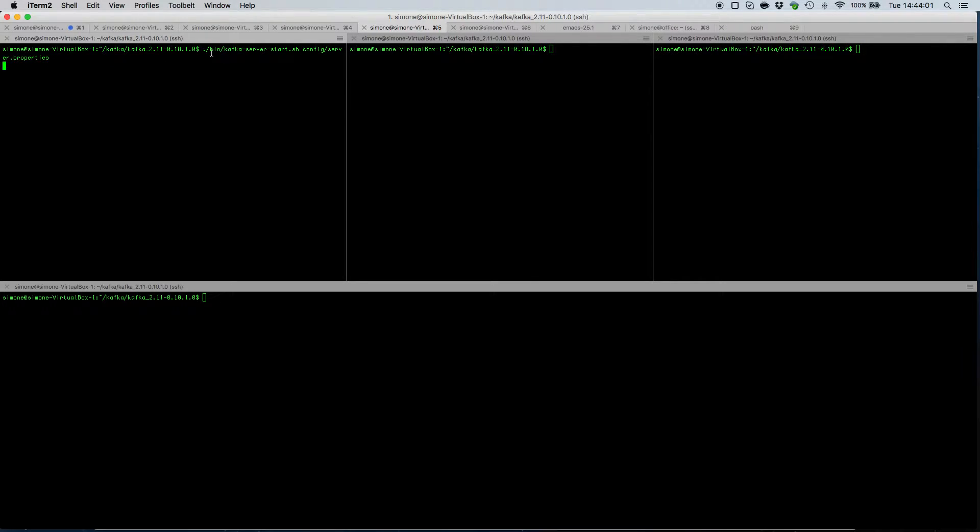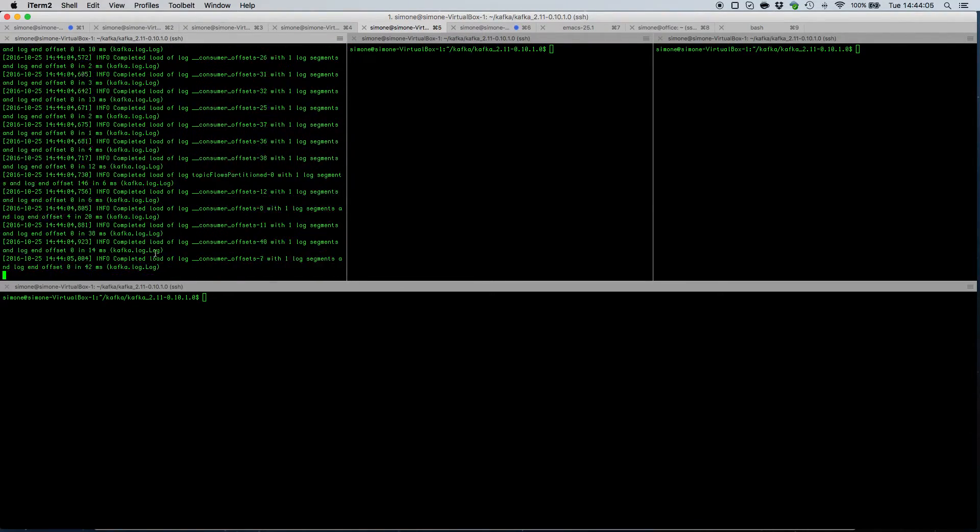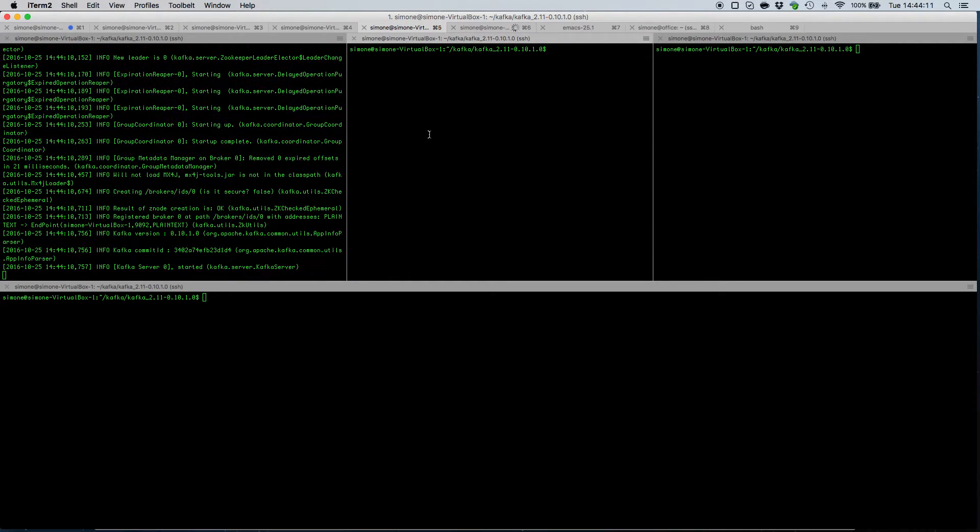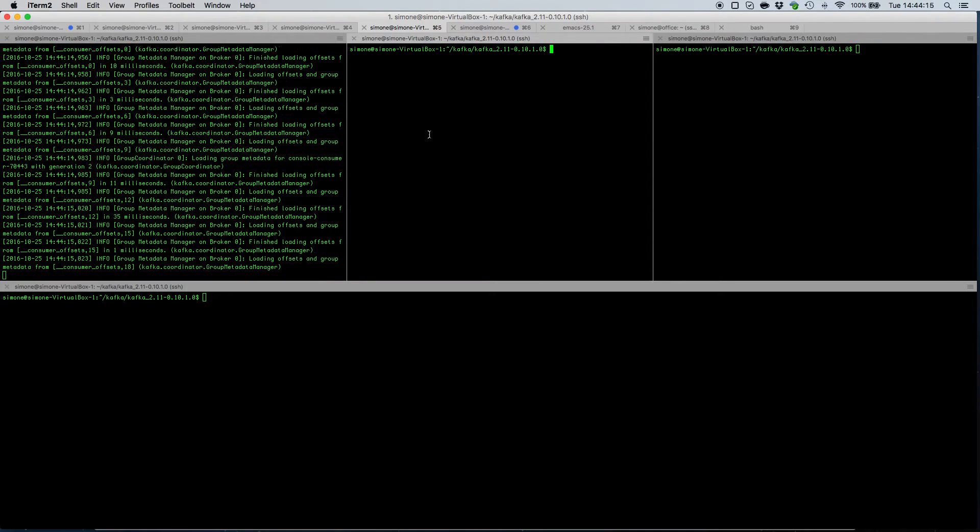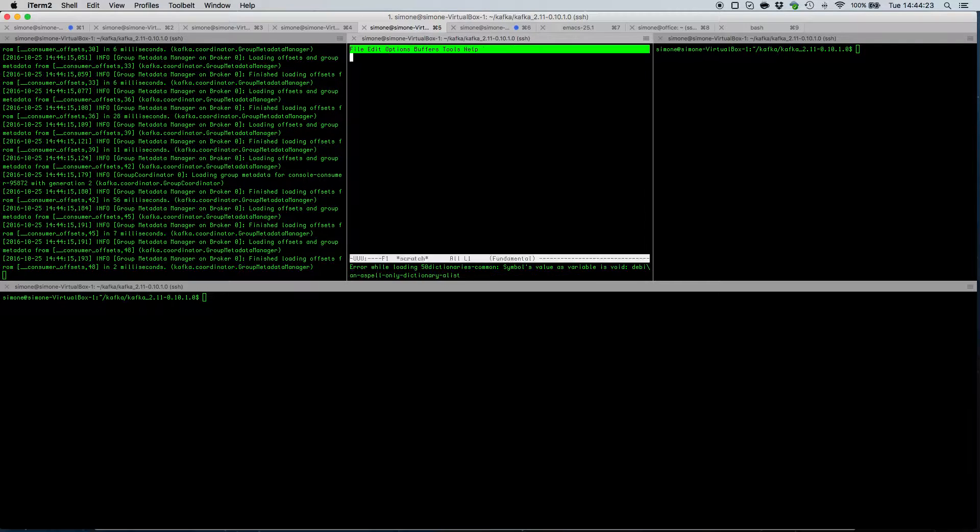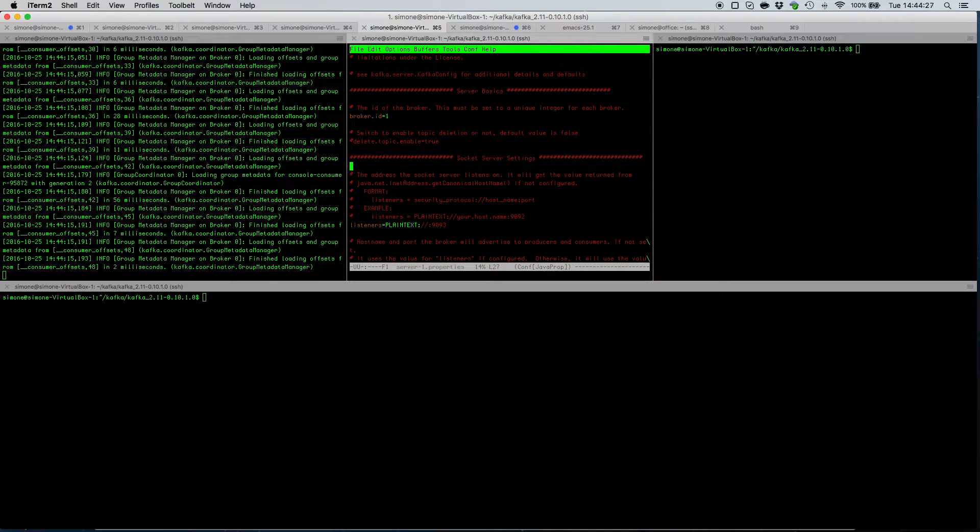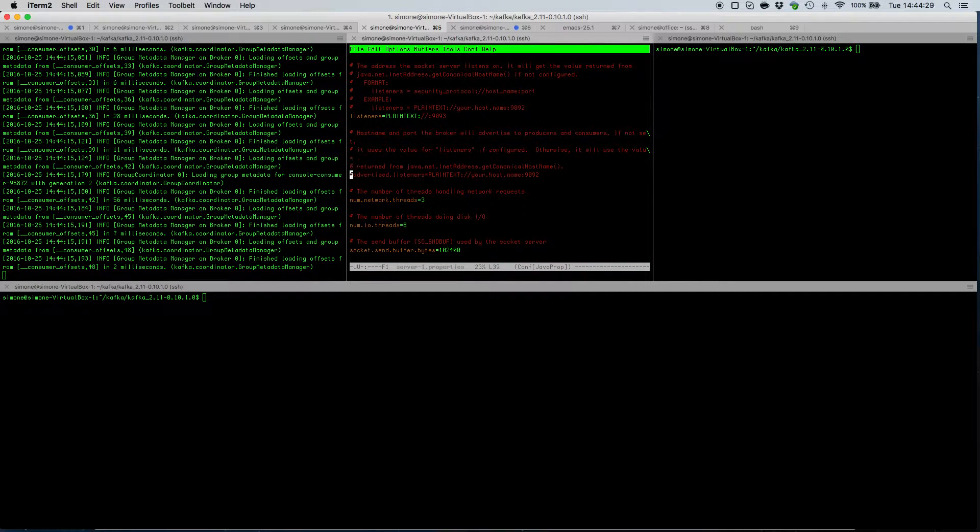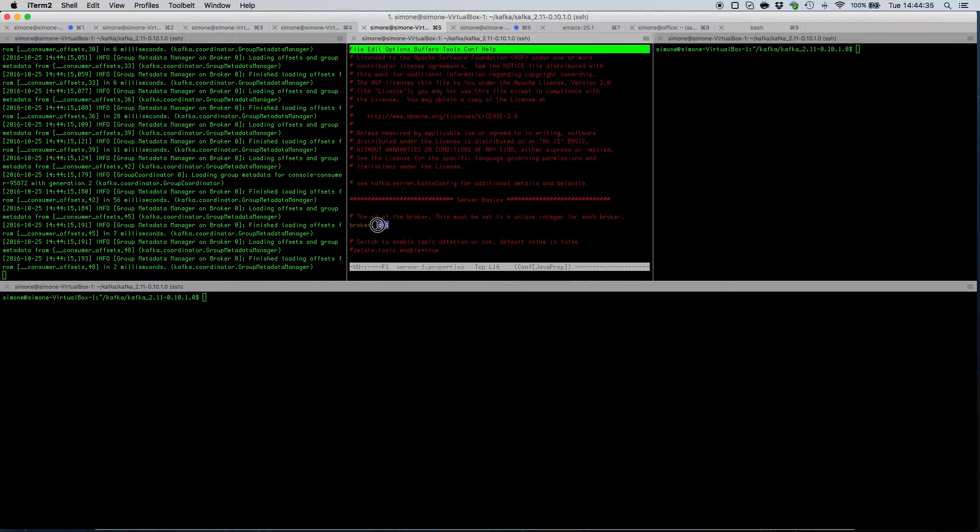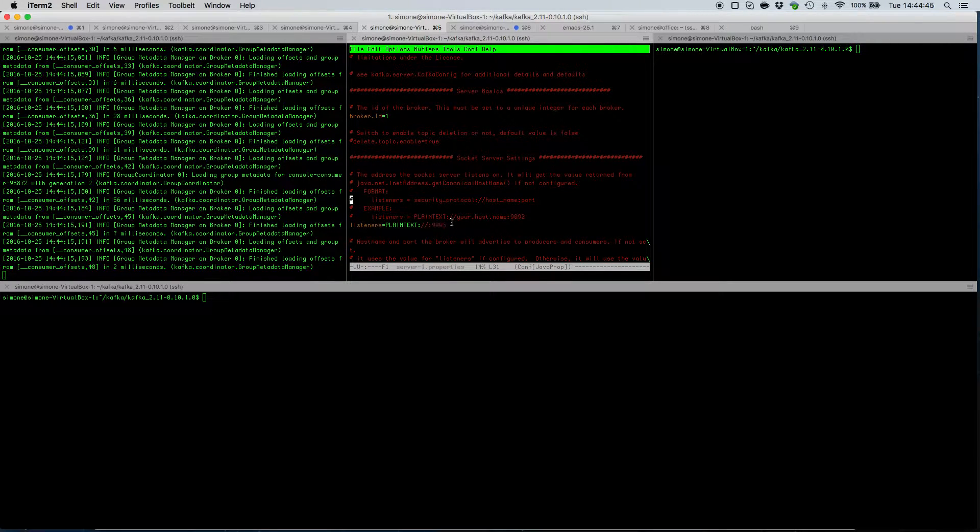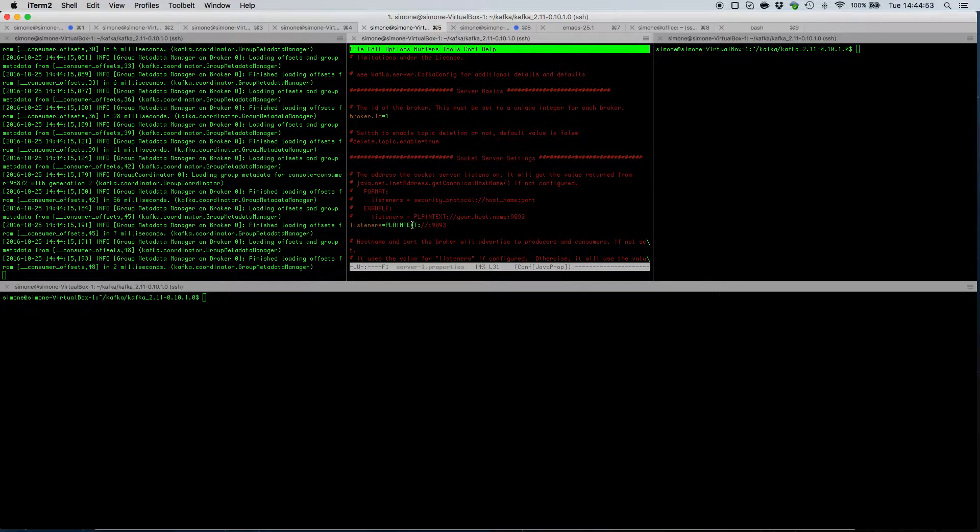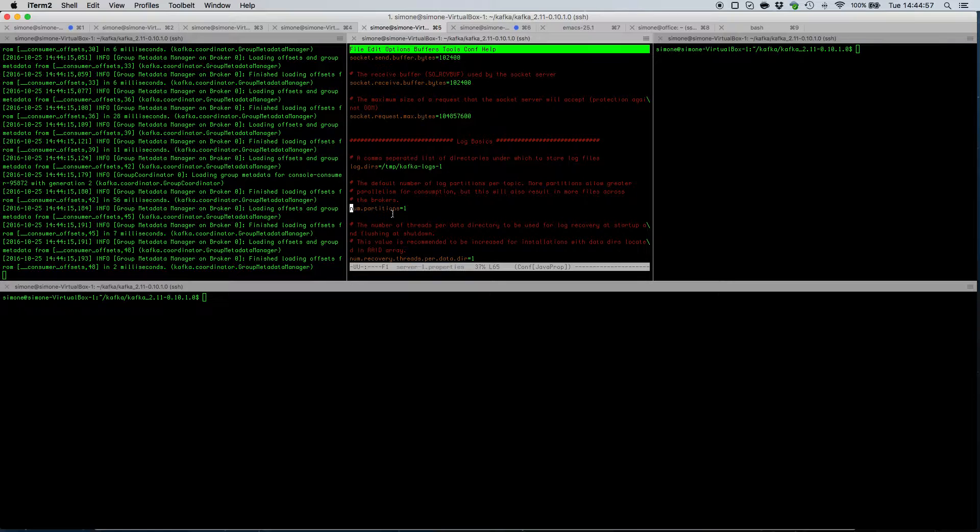This will fire up the first node into our Kafka cluster. In order to fire up other two nodes, we must make sure that their properties files will contain a proper broker id, a proper listening port and a log file directory. So we specify broker id one for this Kafka node and we specify port 9093 which is different from the default port 9092 that is already occupied by this instance. We also change the log directory and add a minus one.